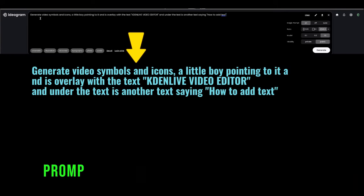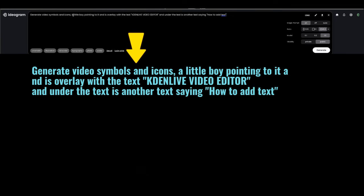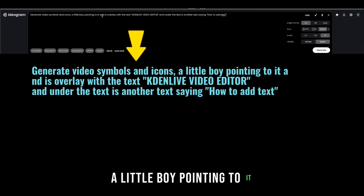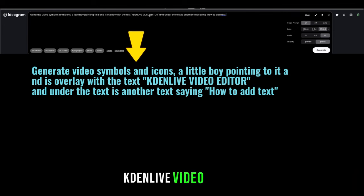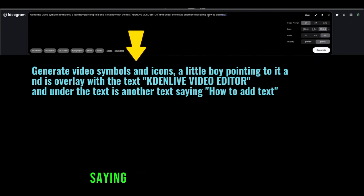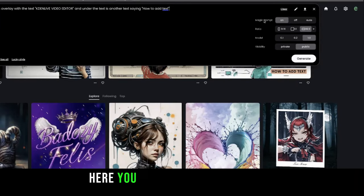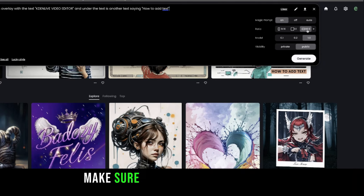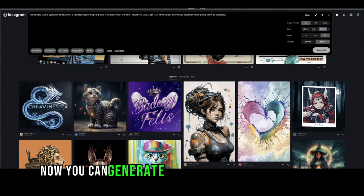Here I have this prompt: generate video symbols and icons, a little boy pointing to it, overlaid with the text 'Caden Live Video Editor' and another text saying 'How to Add Text.' Here you have the magic prompt turned on, and for the ratio make sure to set it to the YouTube video size, 16 by 9, and then choose model 1.0.